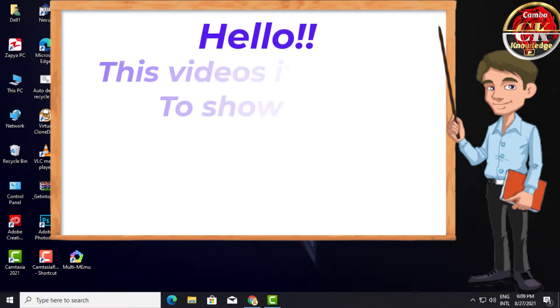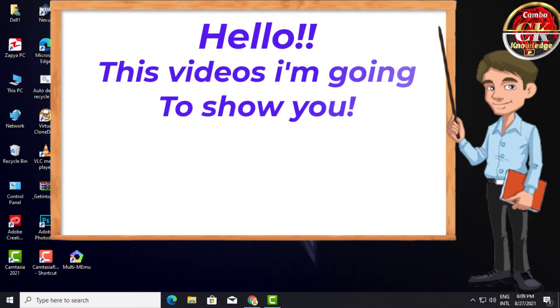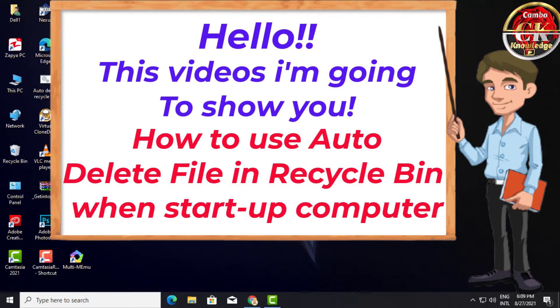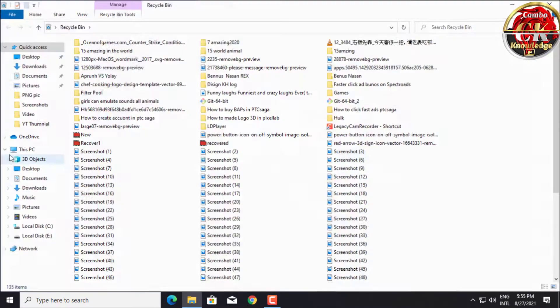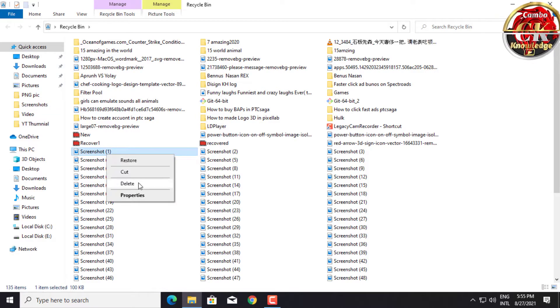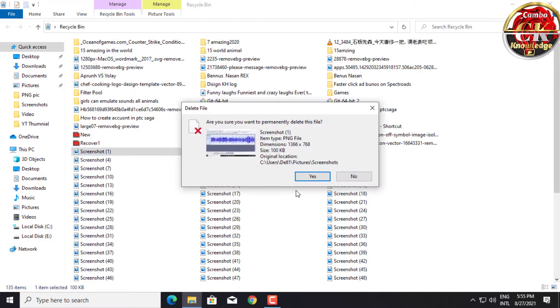Hello, in this video I'm going to show you how to auto-delete files in Recycle Bin when you startup your computer. Do you have trouble deleting files one by one or all of them from your computer's trash?